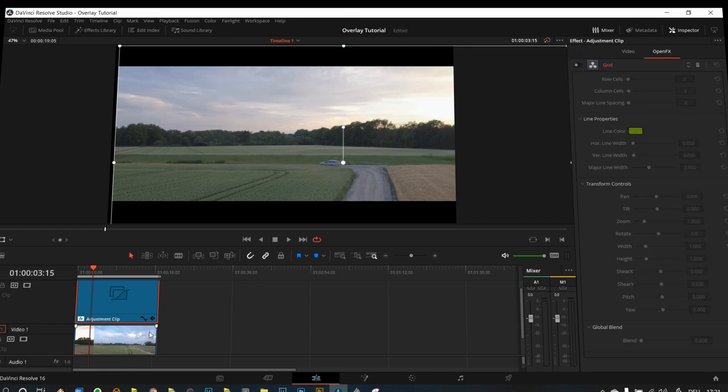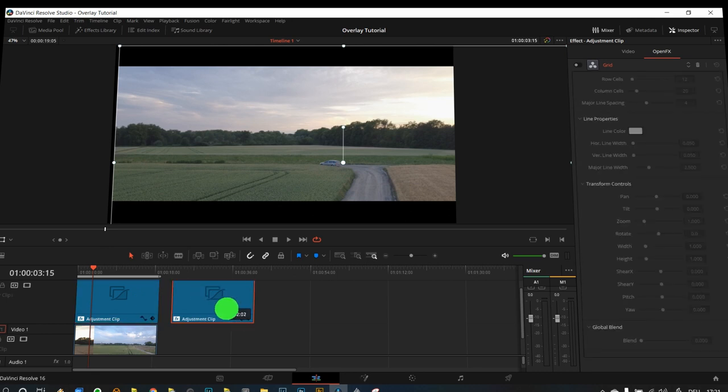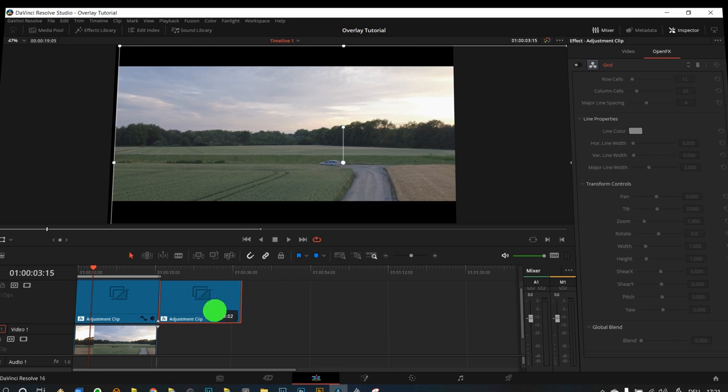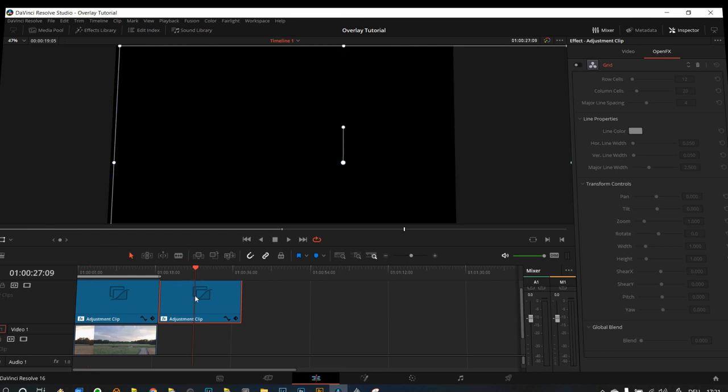But let's say you have some more clips down here, you can actually just click the adjustment clip, hold Alt on your keyboard, and then drag it over, and then let go of the left mouse, and there you have the exact same adjustment clip with the exact same settings. So you might want to deactivate the positioning.